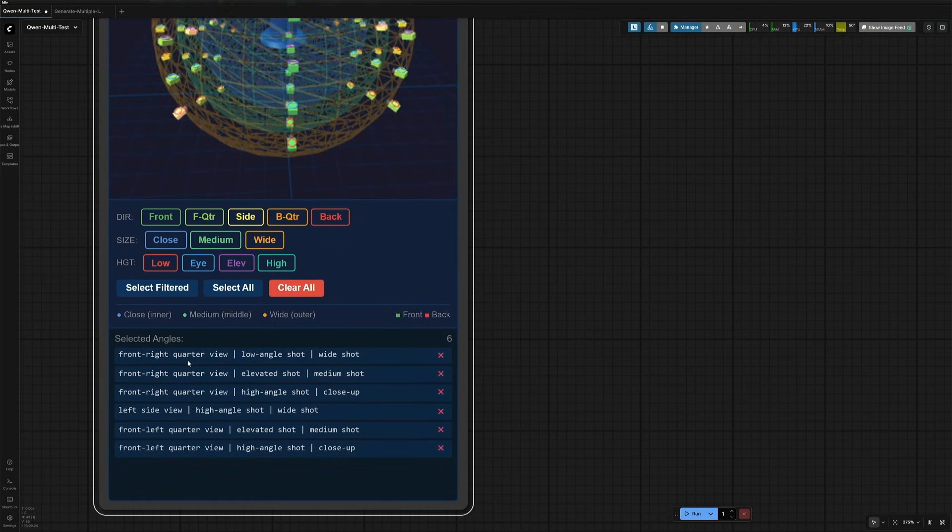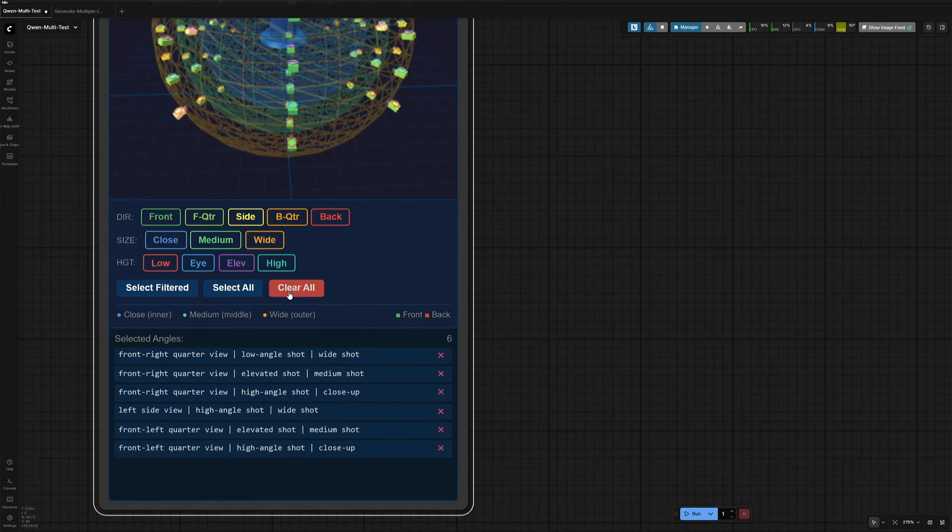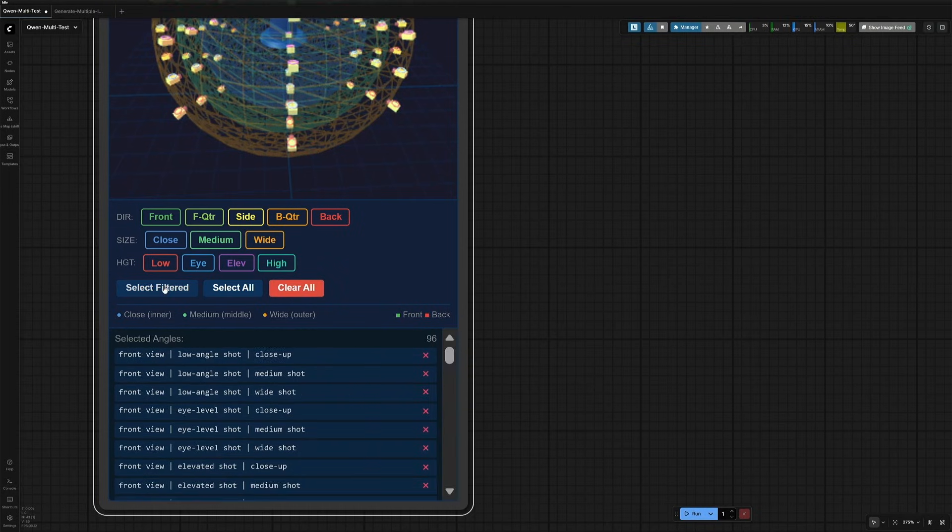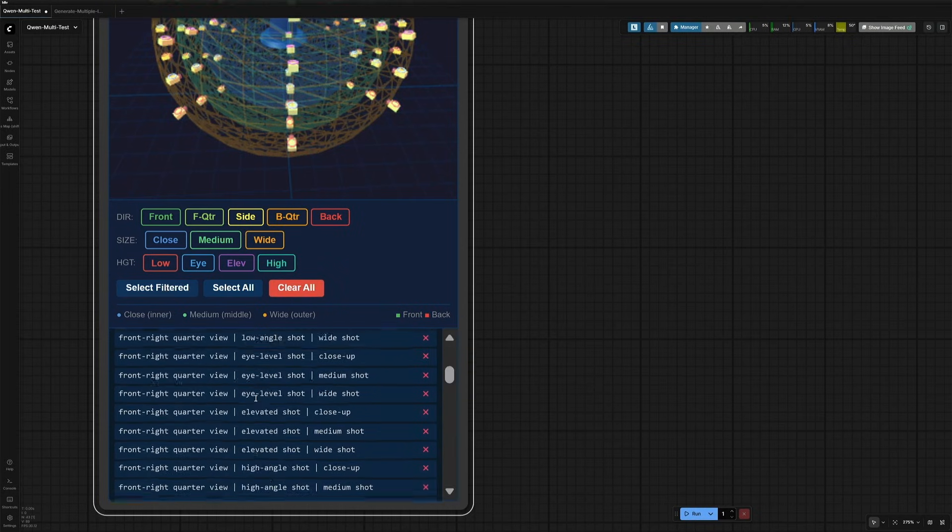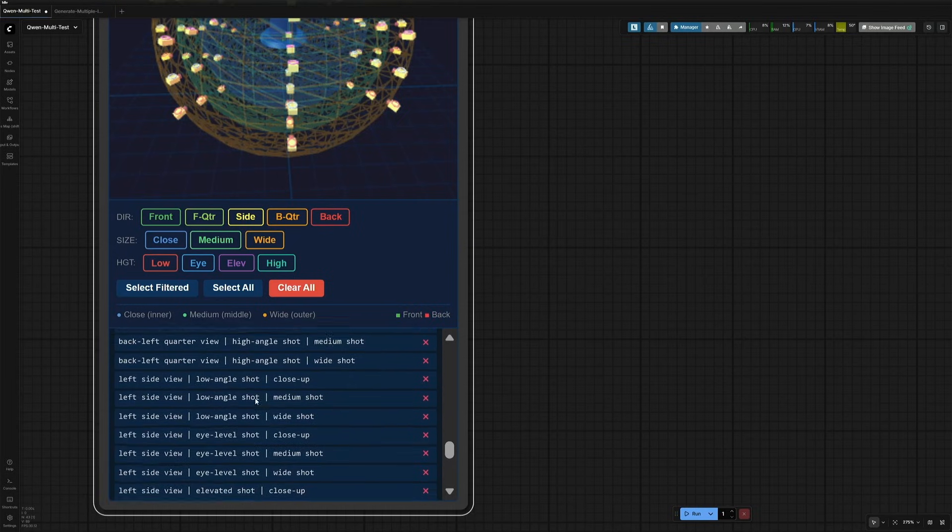These are prompts which will be used for generating images. And there is a clear button to clear all the selected cameras in the prompt. And this select filter selected all.